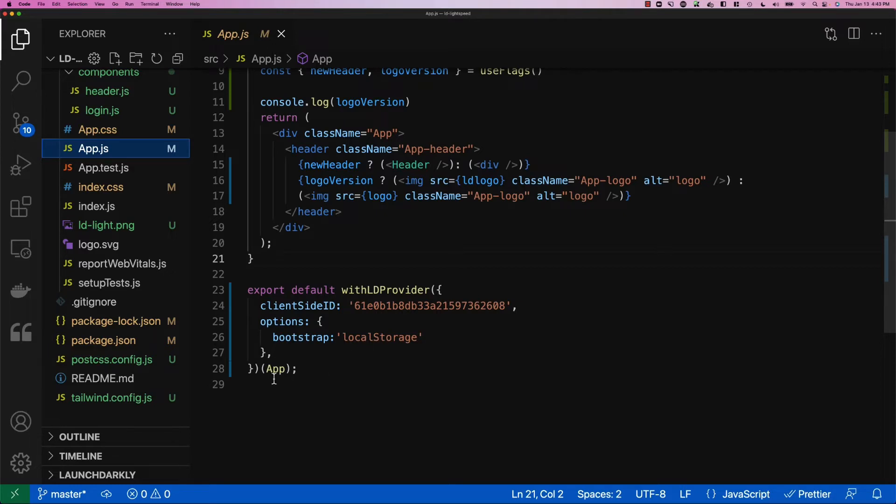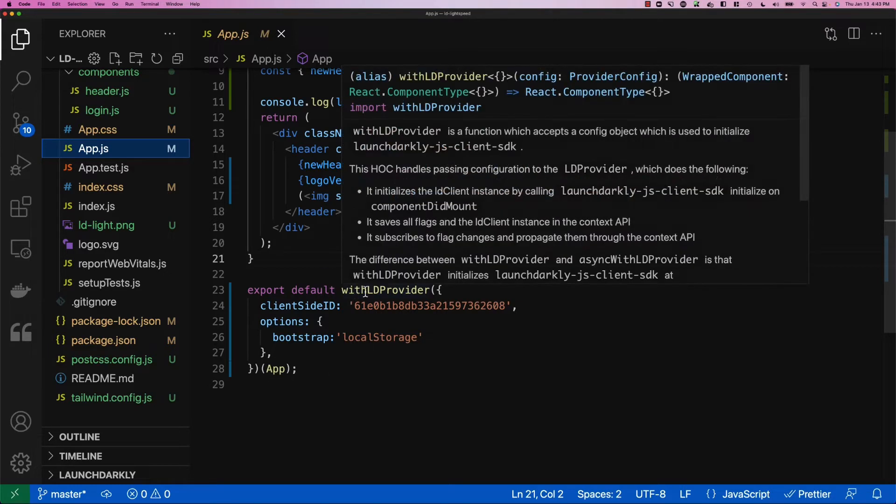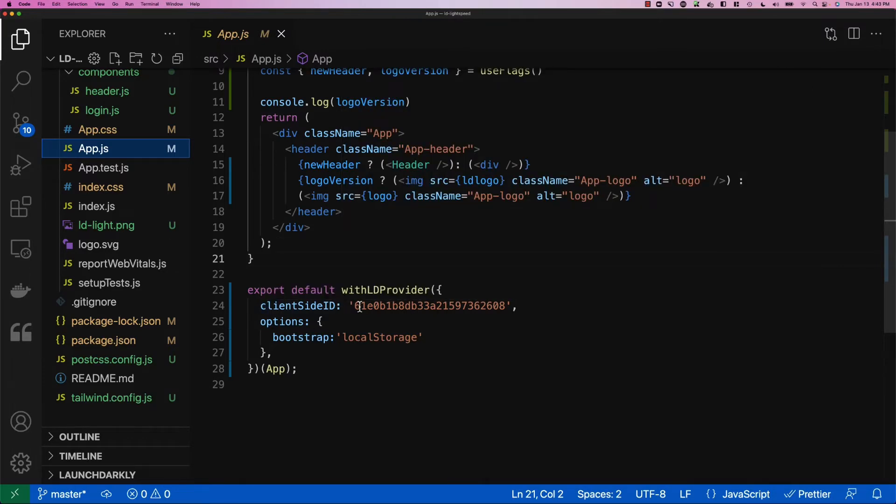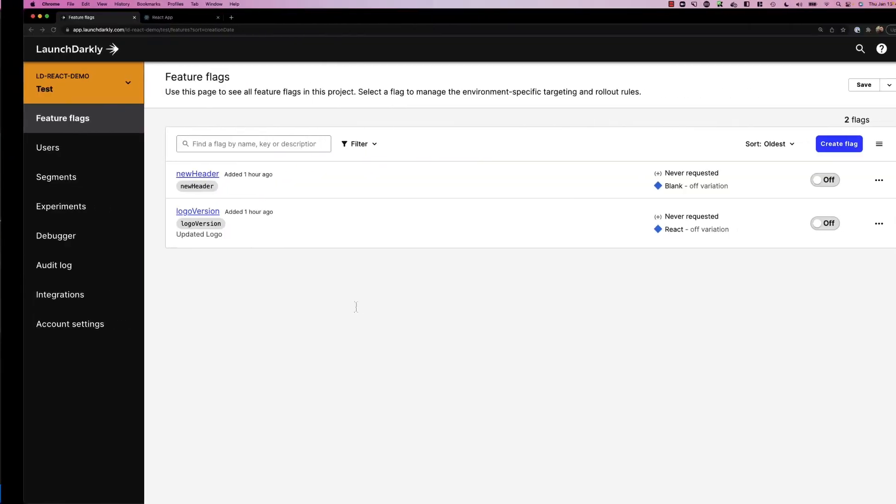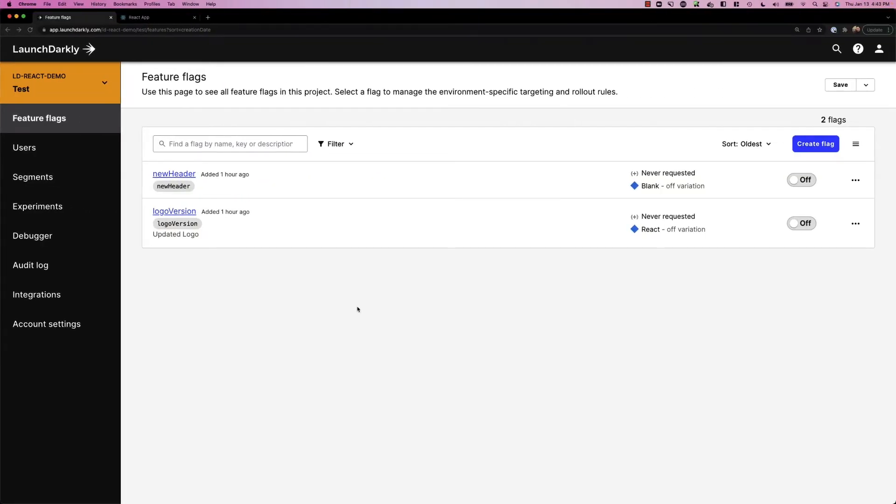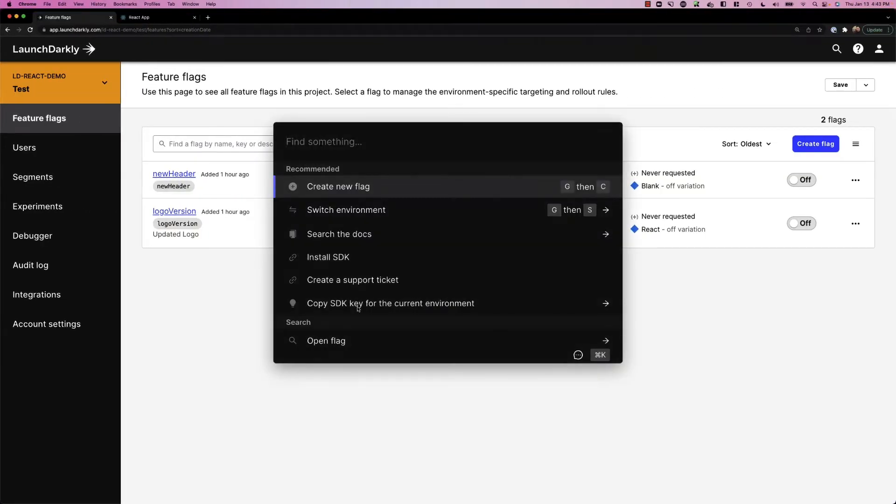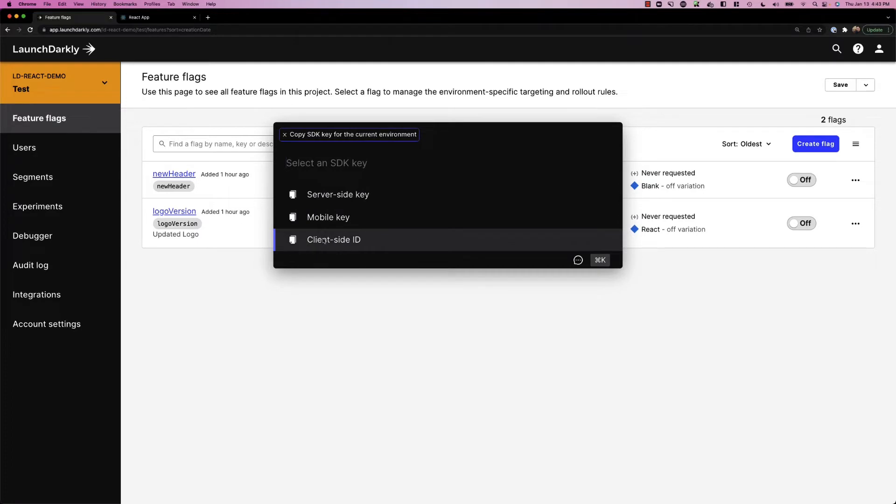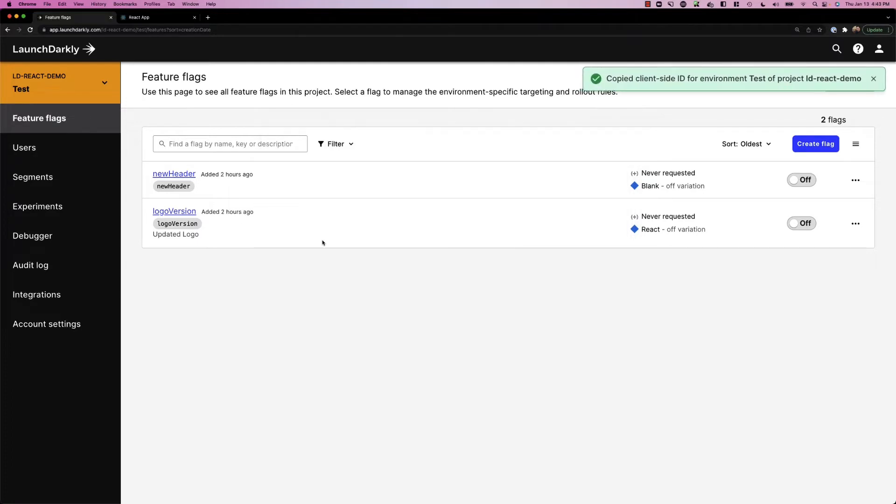Namely, I've wrapped my app component in this withLDProvider component. Inside of this, I've brought in my client-side ID. You can get that from inside of the LaunchDarkly portal by hitting Command or Control-K and selecting the Copy SDK key and client-side ID.